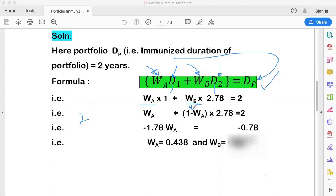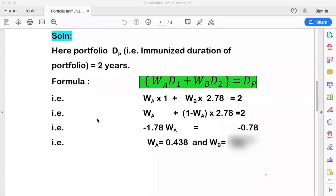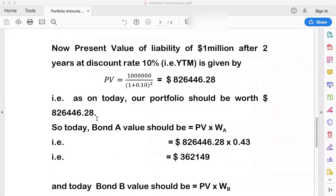When you solve the equation, you get the proportion of Bond A as 0.43 and the proportion of Bond B as 0.57. These proportions are in terms of dollar value. That completes Step 1 — finding the weights of each bond in our immunized portfolio.